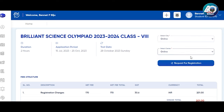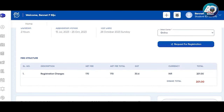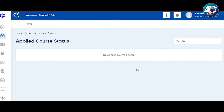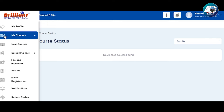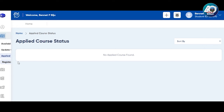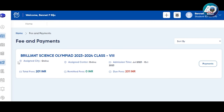If you are going offline, you will select accordingly. In the first stage, select city and center. We are going to look at the registration charges. Here is the request for registration. In case no applied course is found, select My Courses, then click on Registered Courses. Here is the Brilliant Science Olympiad 2023-2024 with the option for Class 8.